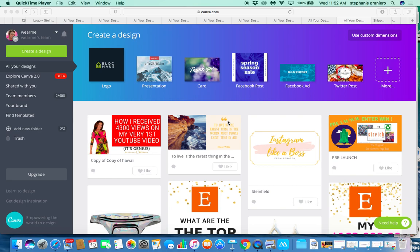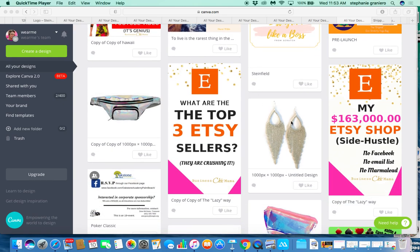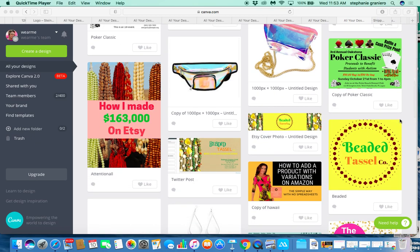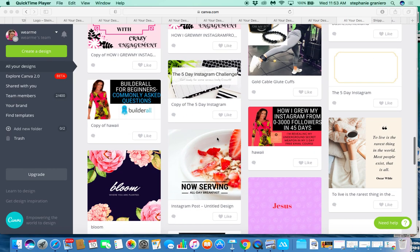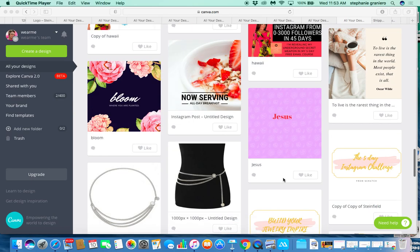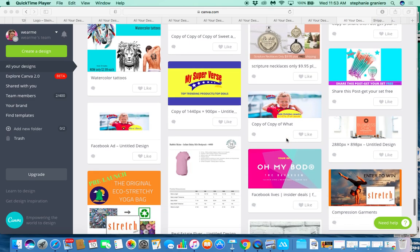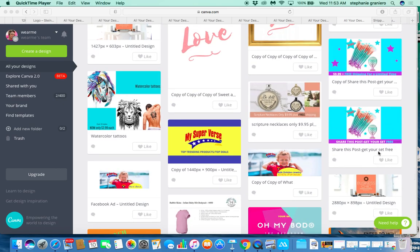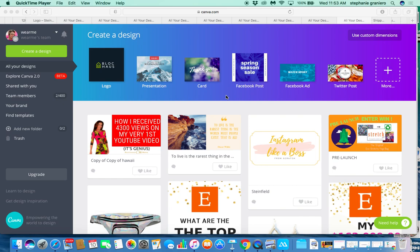Canva is a super easy platform and website to use. It's a great tool for your business even if you don't know what you're doing. As you can see, I have created some amazing graphics for my businesses — everything from Pinterest pins to Amazon photos, logos, lists, printables, Facebook ad covers, and YouTube video covers. I use Canva all the time and so can you.